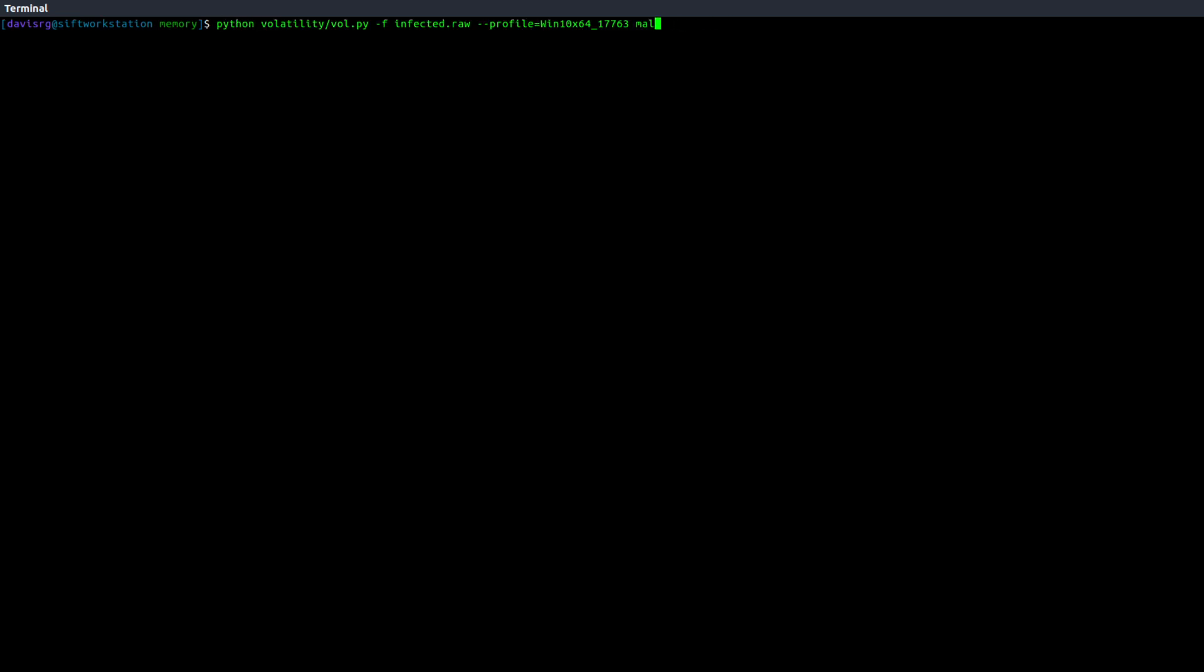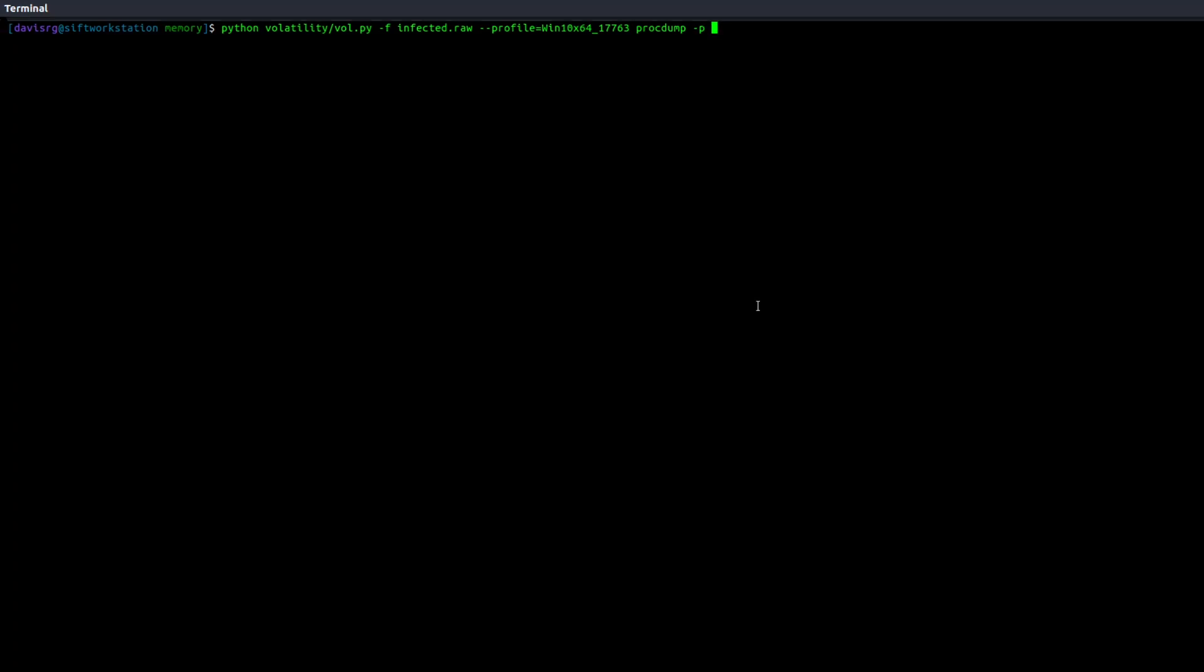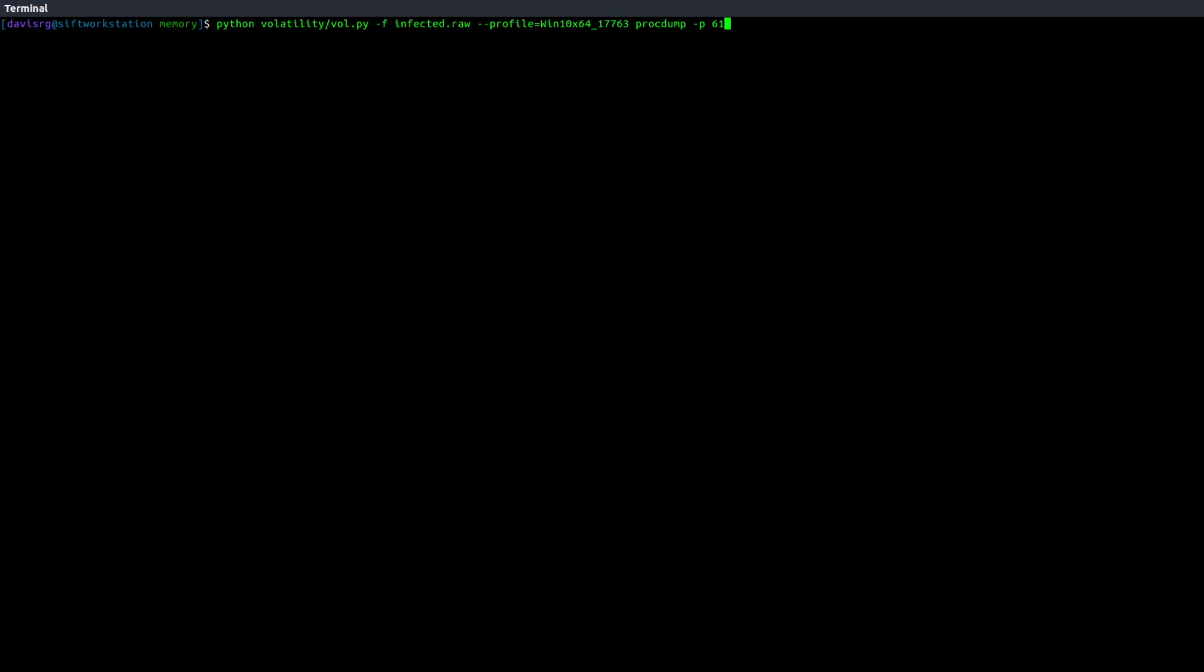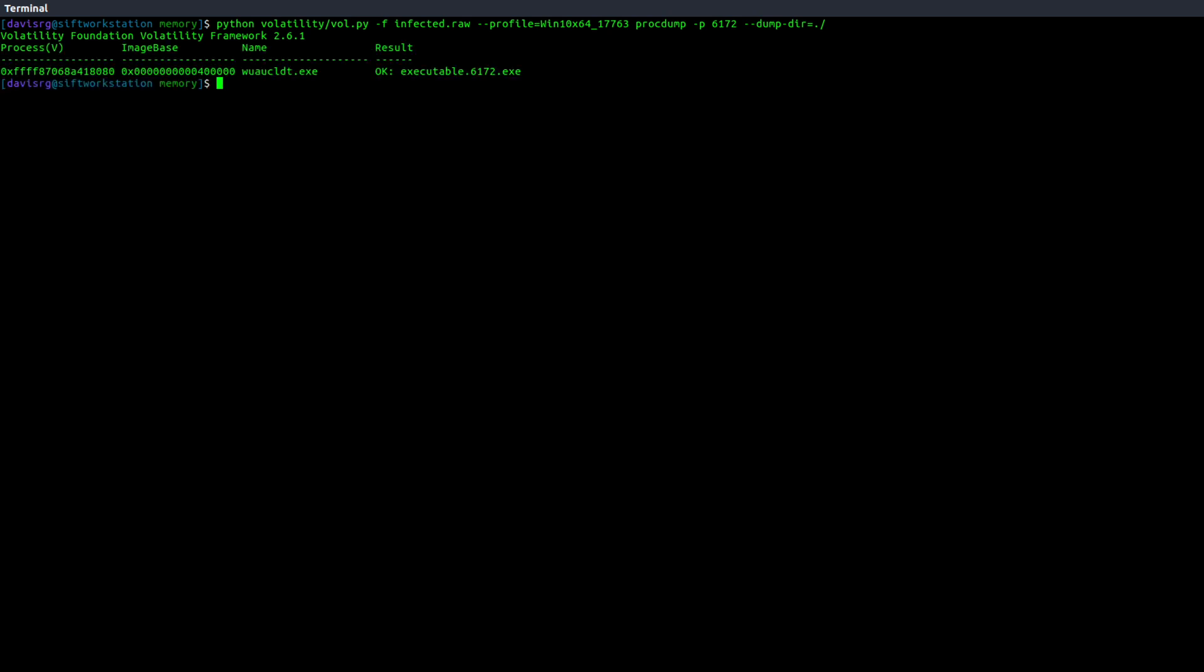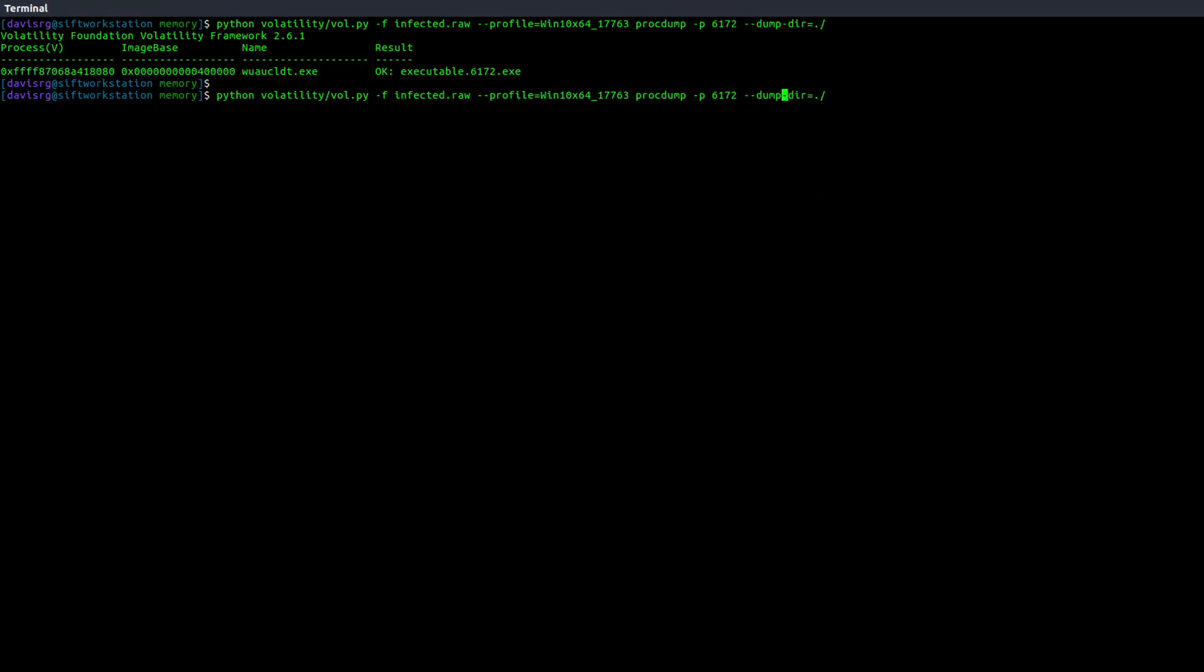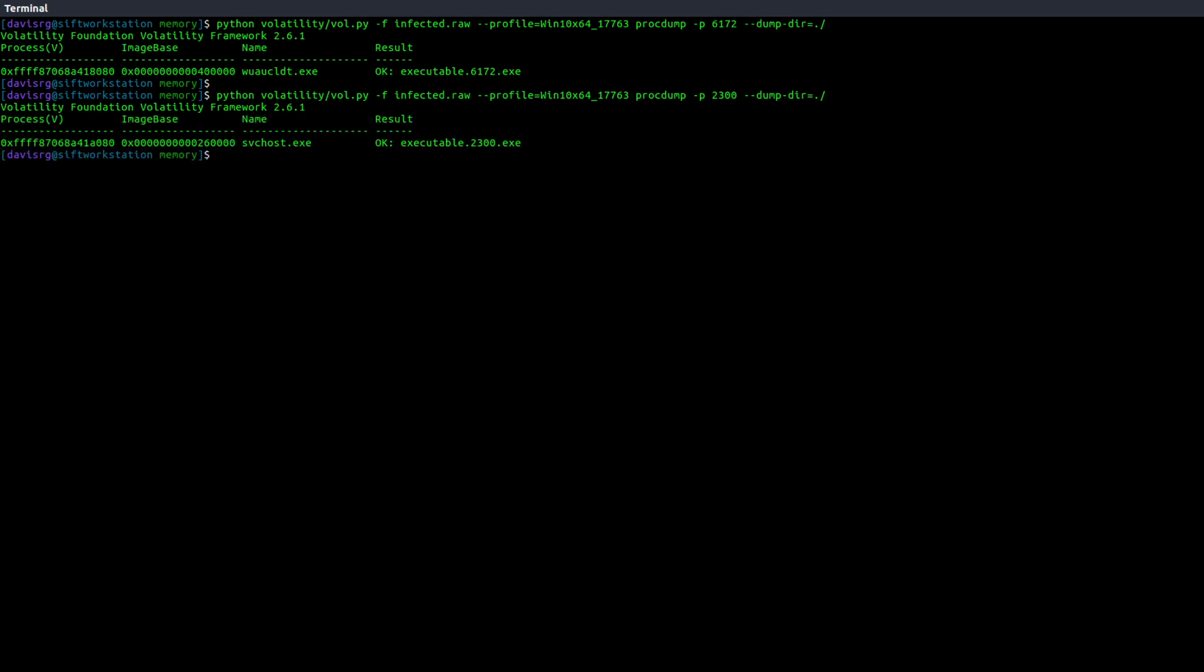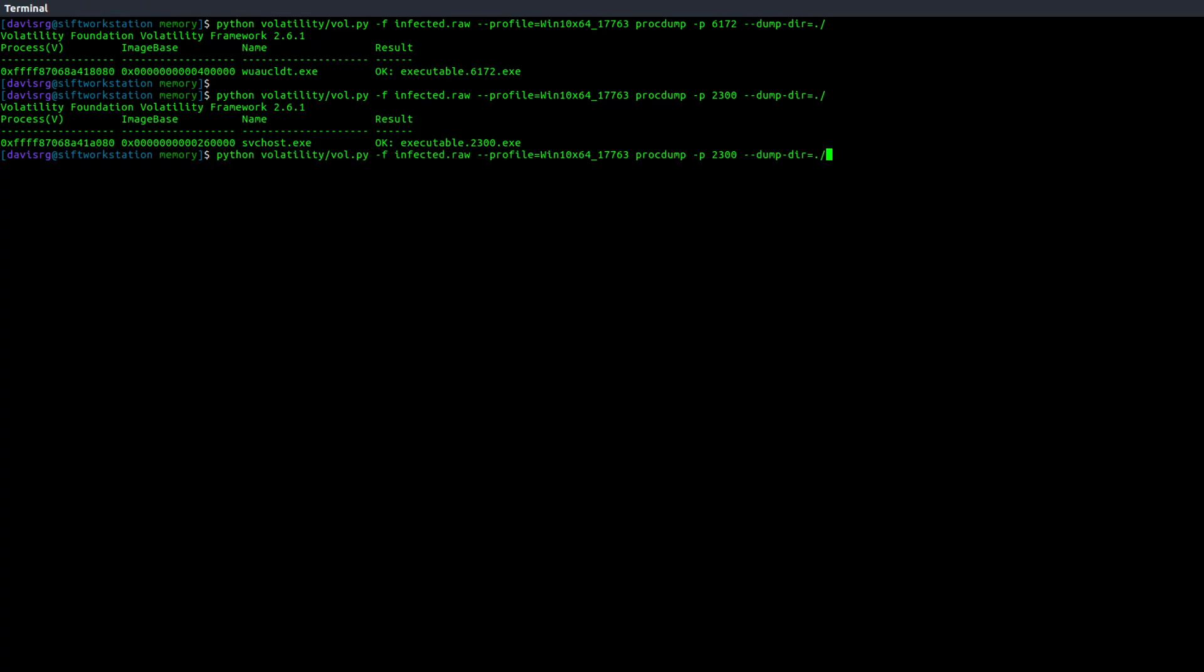So now I could go ahead and run procdump. And I could dump the actual process binary, in this case for 6172, to disk. So let's go ahead and dump PID6172. And there we go. That's our executable directly for memory. I could use memdump to actually dump all of the process memory associated with it. But in this case, I'm dumping the process binary itself. We'll do the same for PID2300. And then we'll also do the same for 8988.